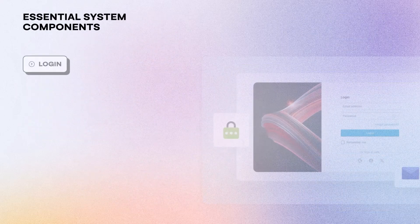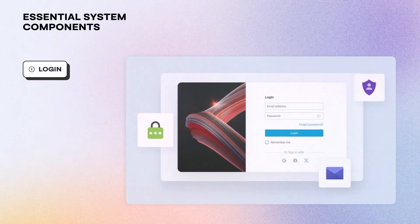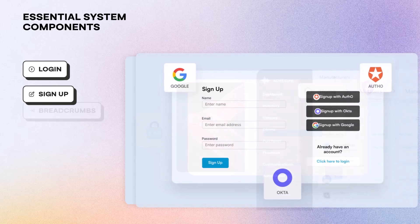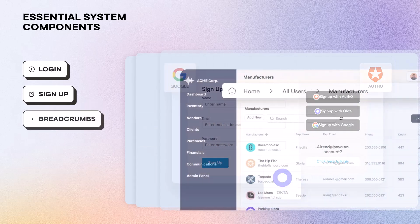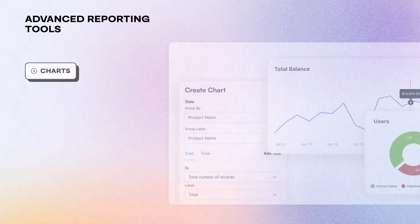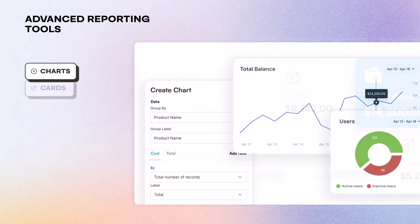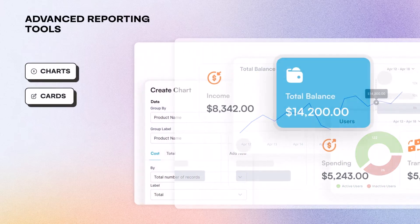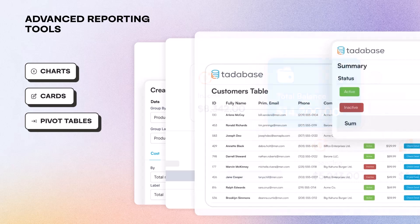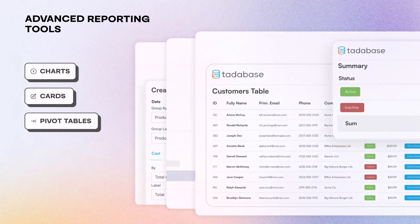From essential system components like login, sign-up, breadcrumbs, and menus, to advanced reporting tools, including charts, cards, and pivot tables, TataBase equips you to tailor your application precisely to your vision.